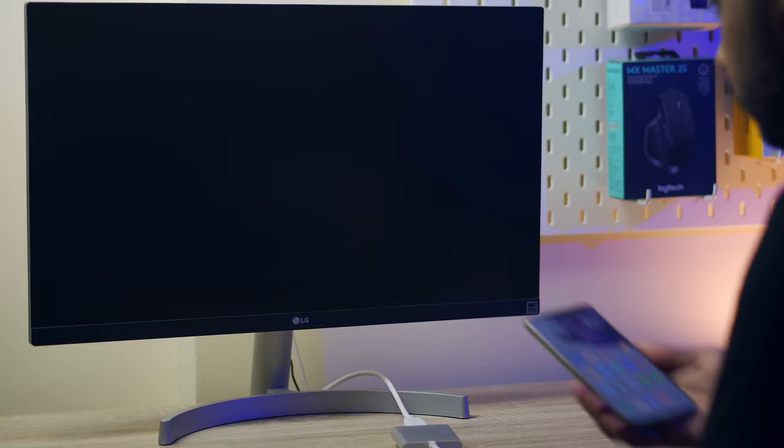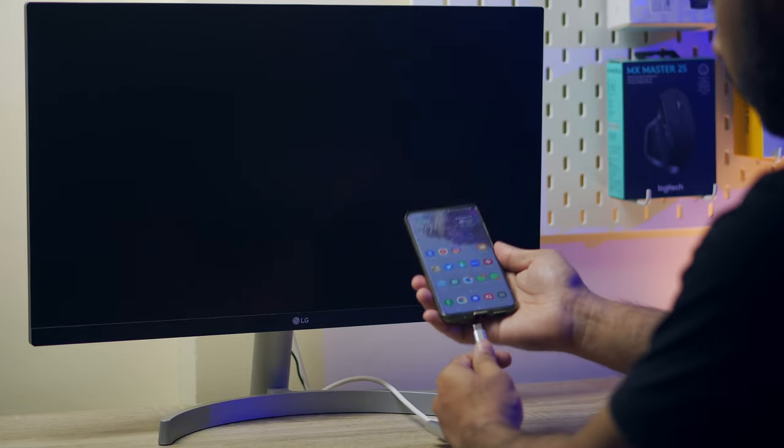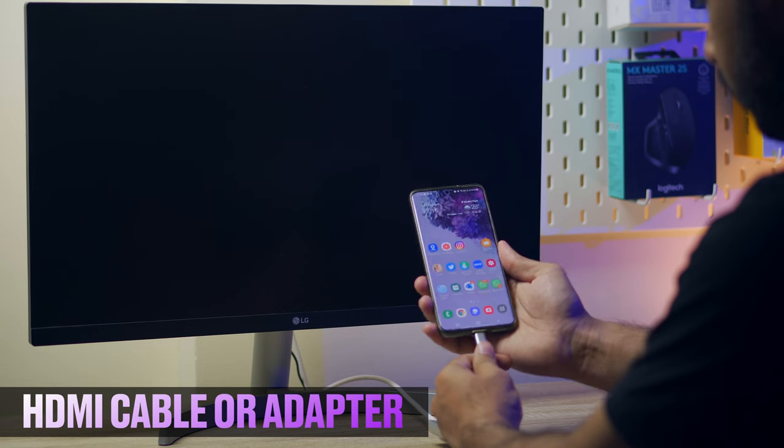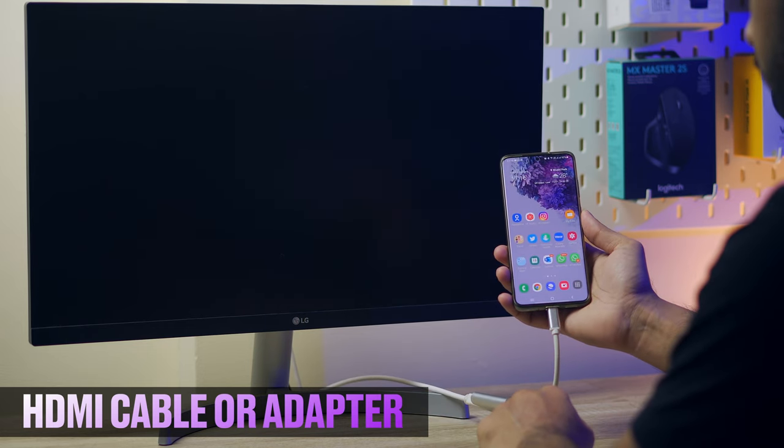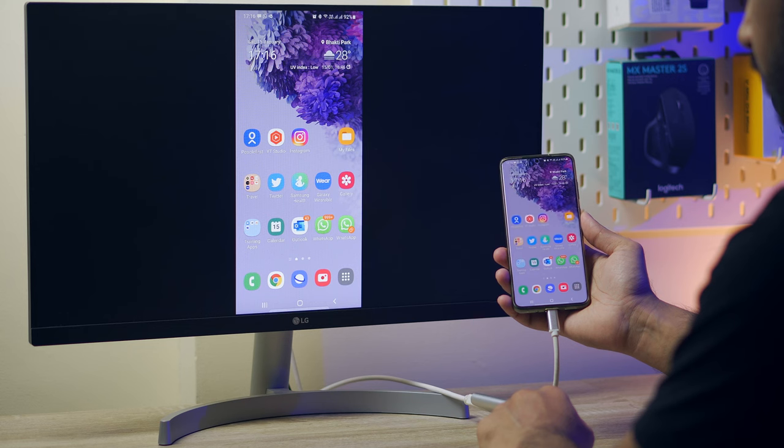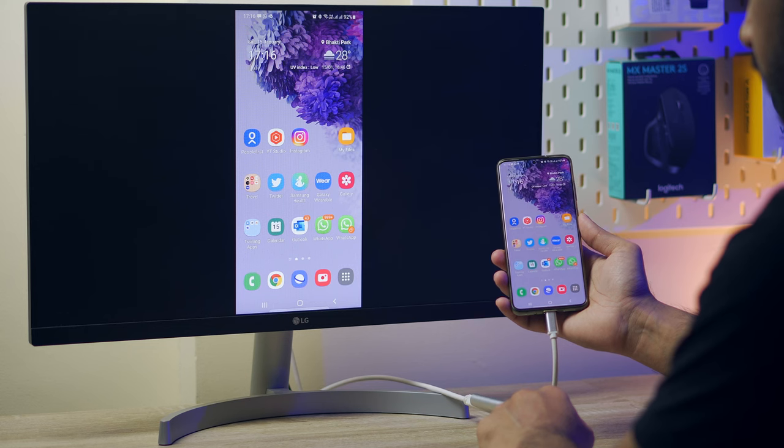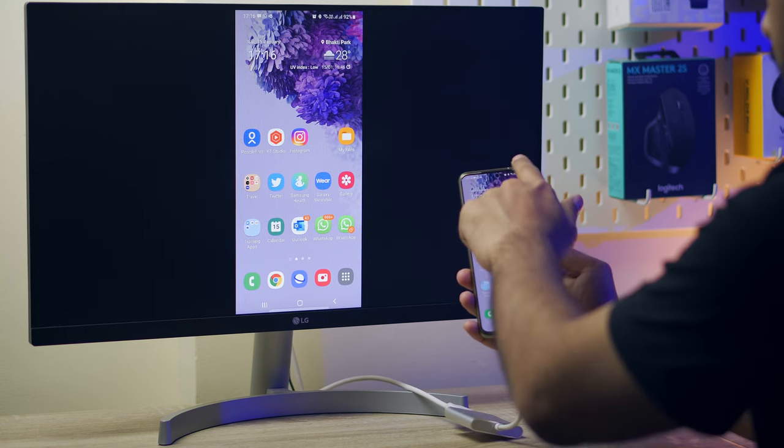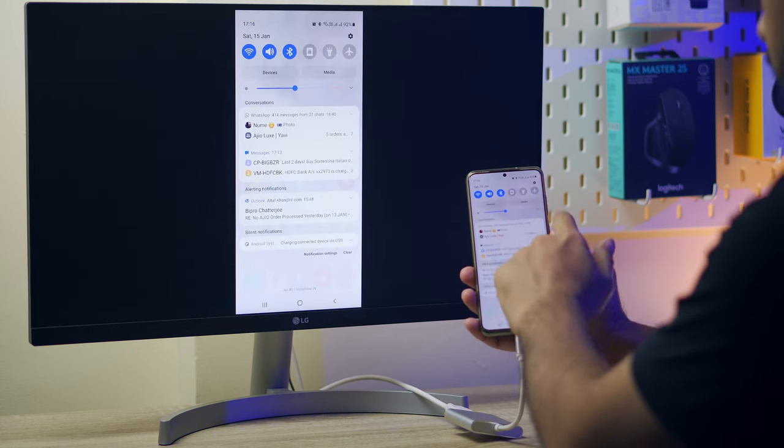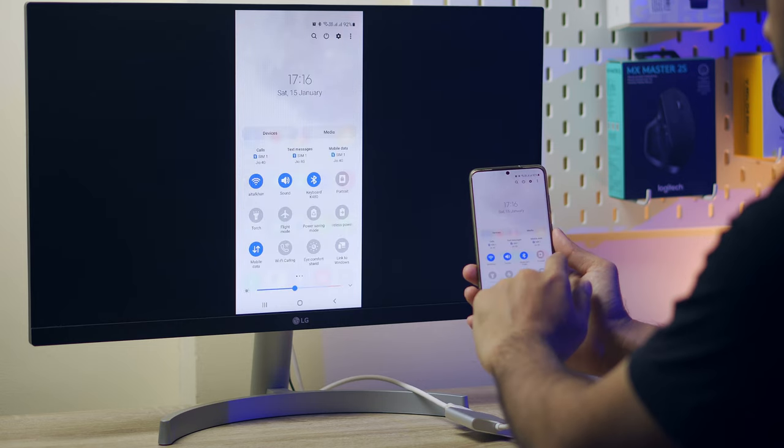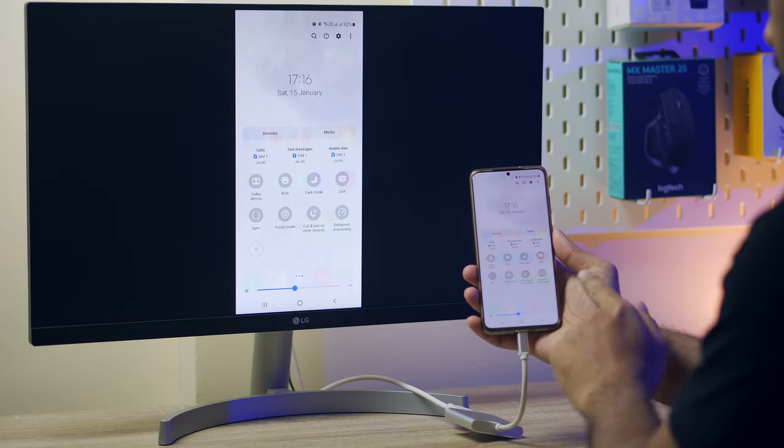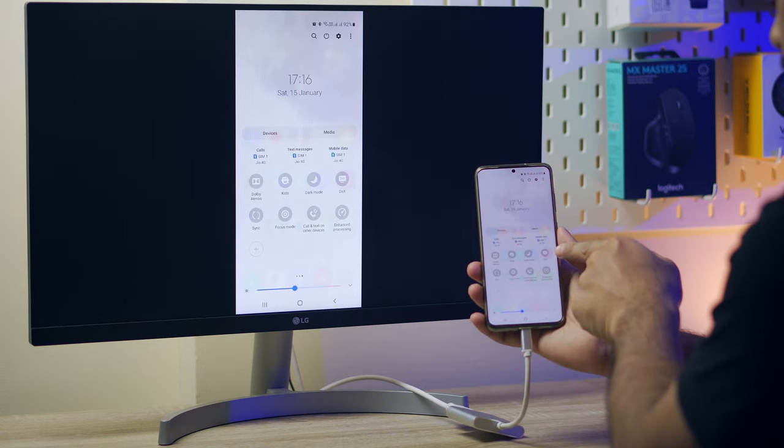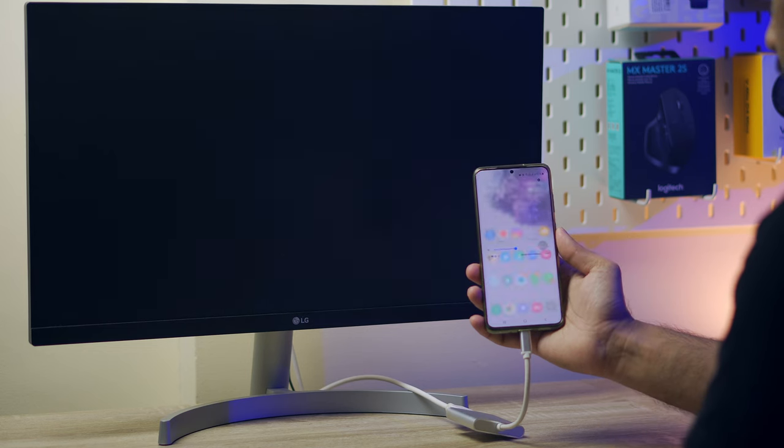So let's see how we should use Dex. By default, when you connect your phone to an external monitor using HDMI adapter or cable directly, your phone screen is simply mirrored on a large display but the form factor still remains the same of a traditional tall display.